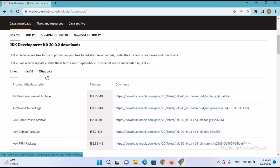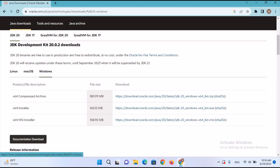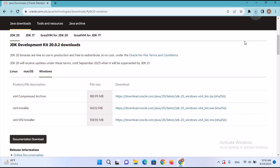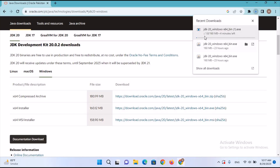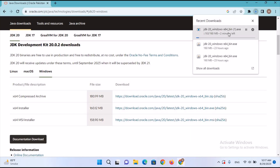It is available for macOS and Windows. As we are installing it on Windows, we will click on Windows and download the 64-bit installer. I'll click on Download and it will start downloading. Now it has downloaded.